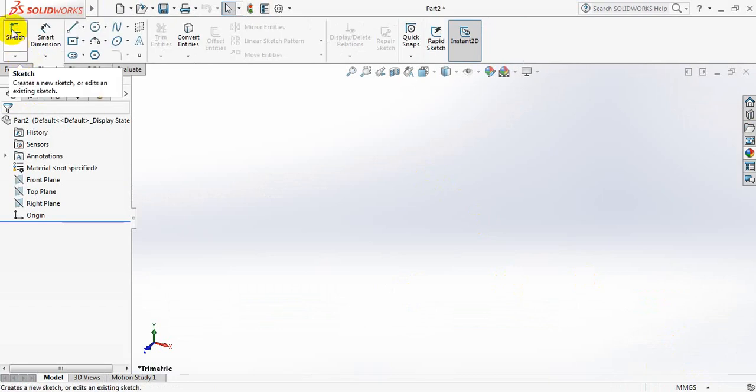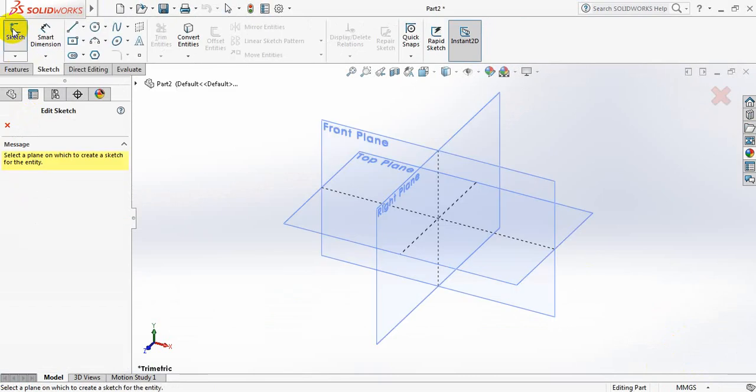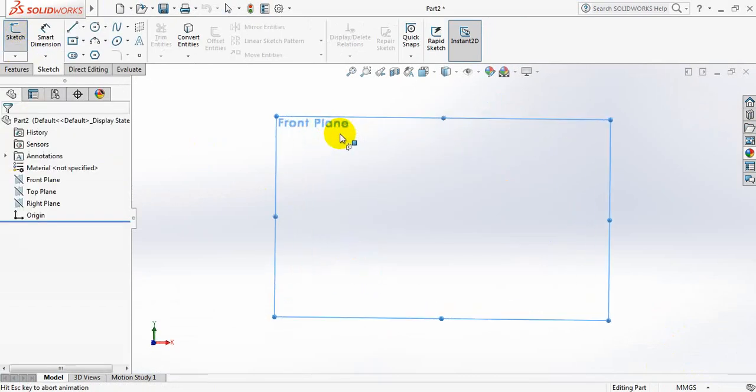Now go to sketch. Click on sketch again. And from the three planes, select the front plane.